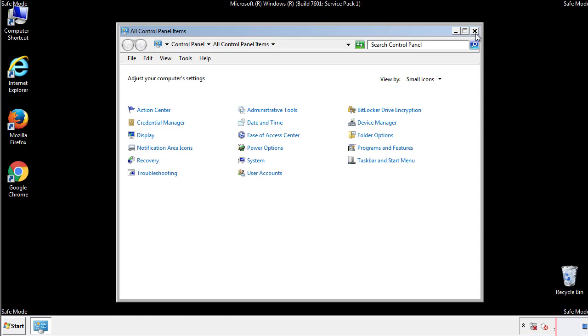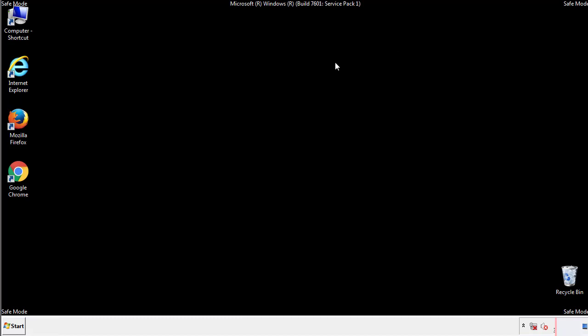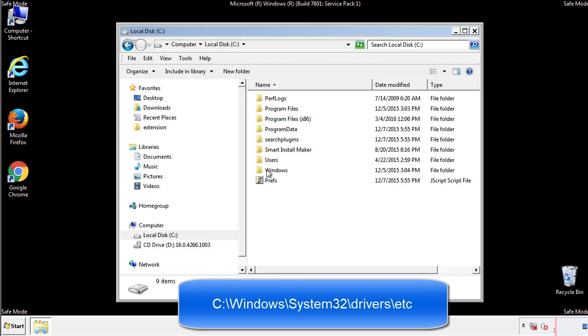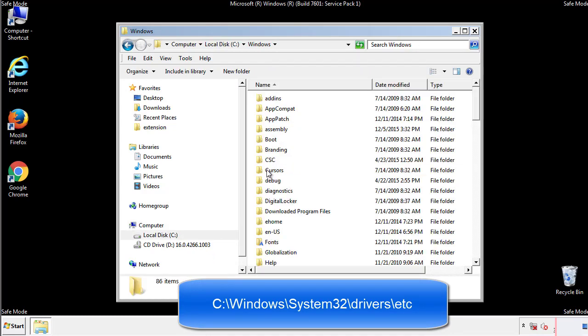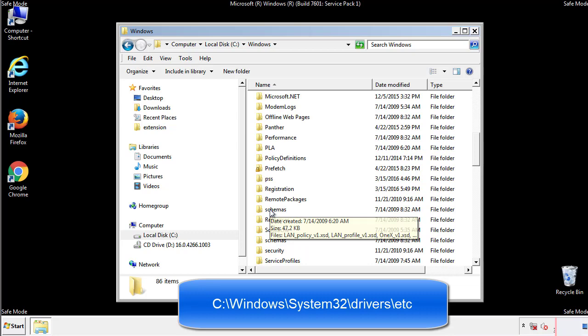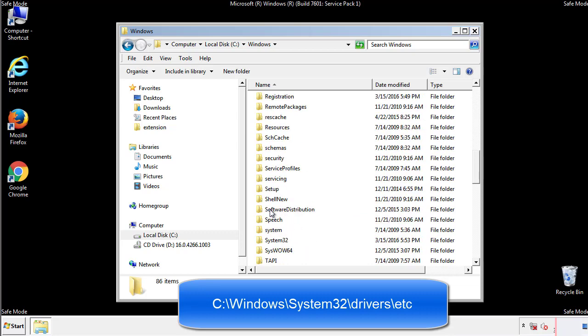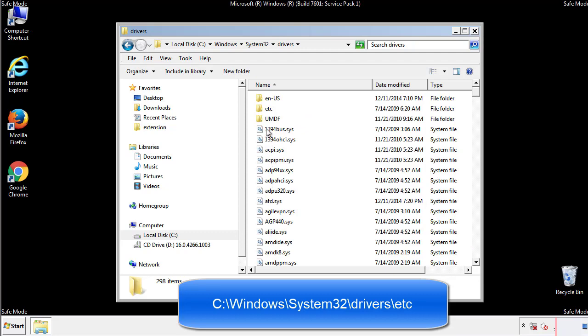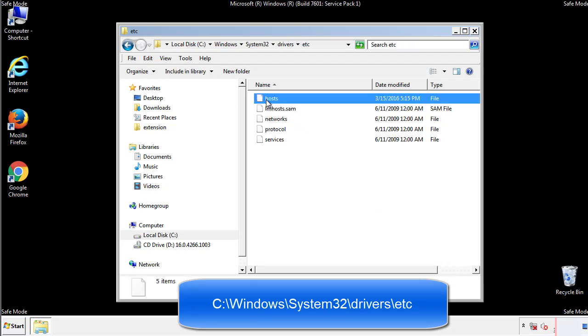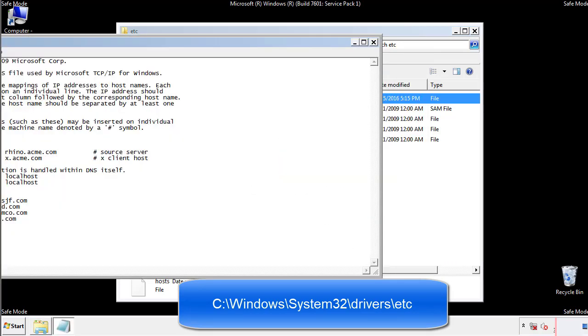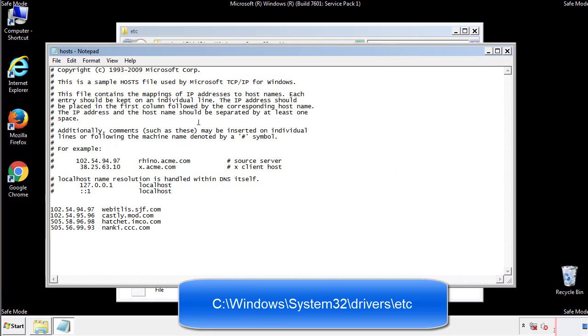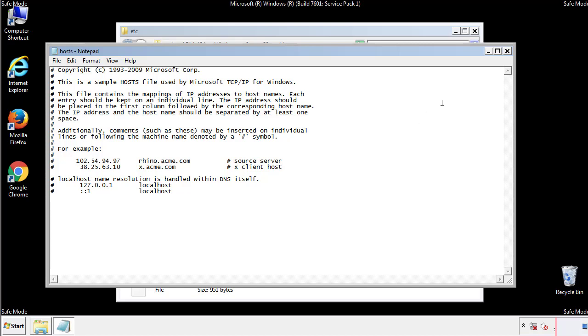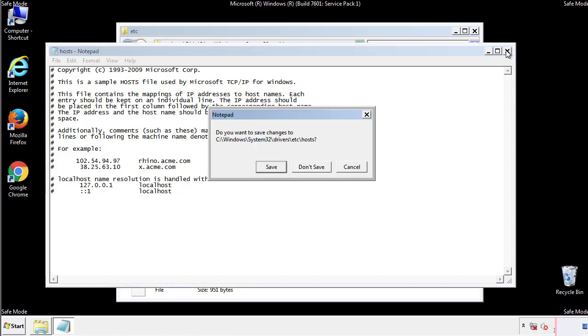Now we want to make sure that there aren't any IPs added to the host file which could transmit information back to the hackers. Follow this directory. We want to delete any suspicious IPs from here on down. Save the file and we're done.